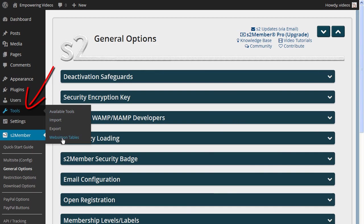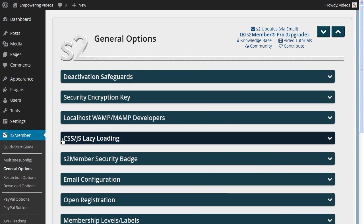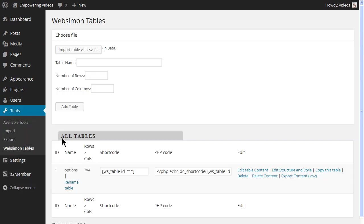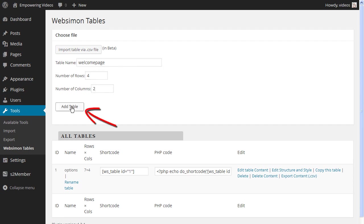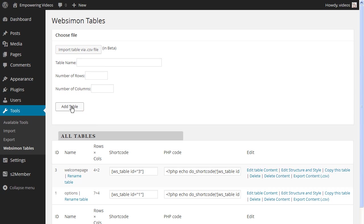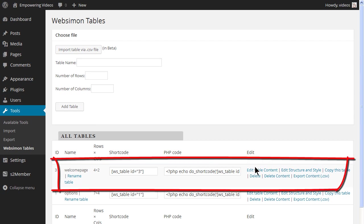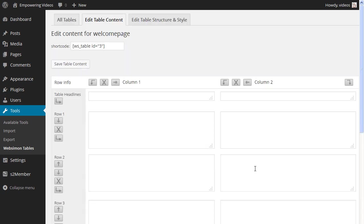Login to your site and navigate to the WebSimon plugin under Tools. Name the table and enter the columns and rows — we'll start with two columns and four rows. Locate the table in the All Tables list and click the Edit Table Content link.